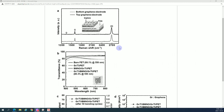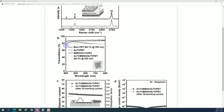Experiment: Raman mapping result. Vertical axis: intensity. Horizontal axis: Raman shift. G-peak, 2D peak band area, G-peak — 15 area per centimeter. 2D peak band area, G-peak, 2D peak band area, G-peak at 2680 per centimeter. Button graphene electrode.